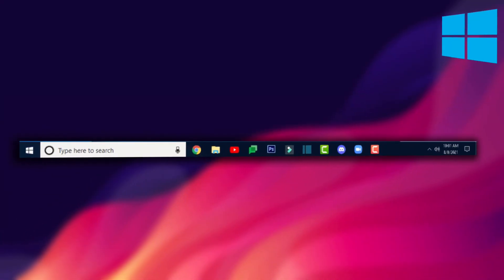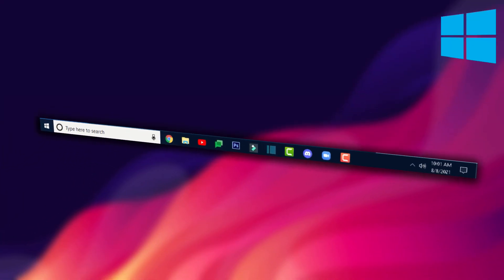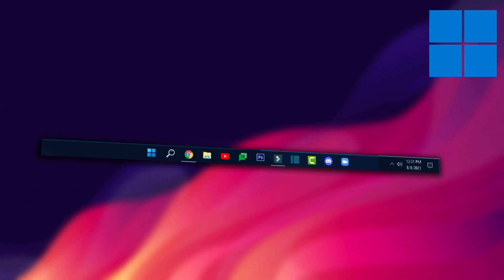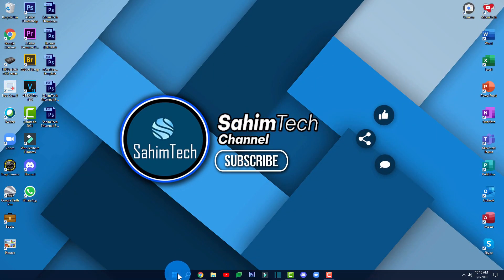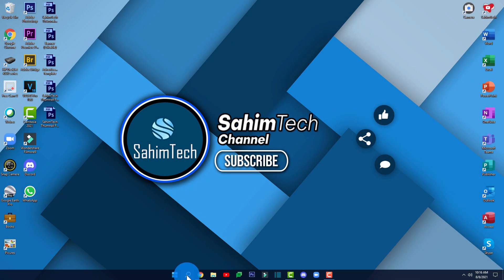Today I'm going to show you how to turn your Windows 10 taskbar into a Windows 11 taskbar that looks and works completely like a Windows 11 taskbar. So let's get started.